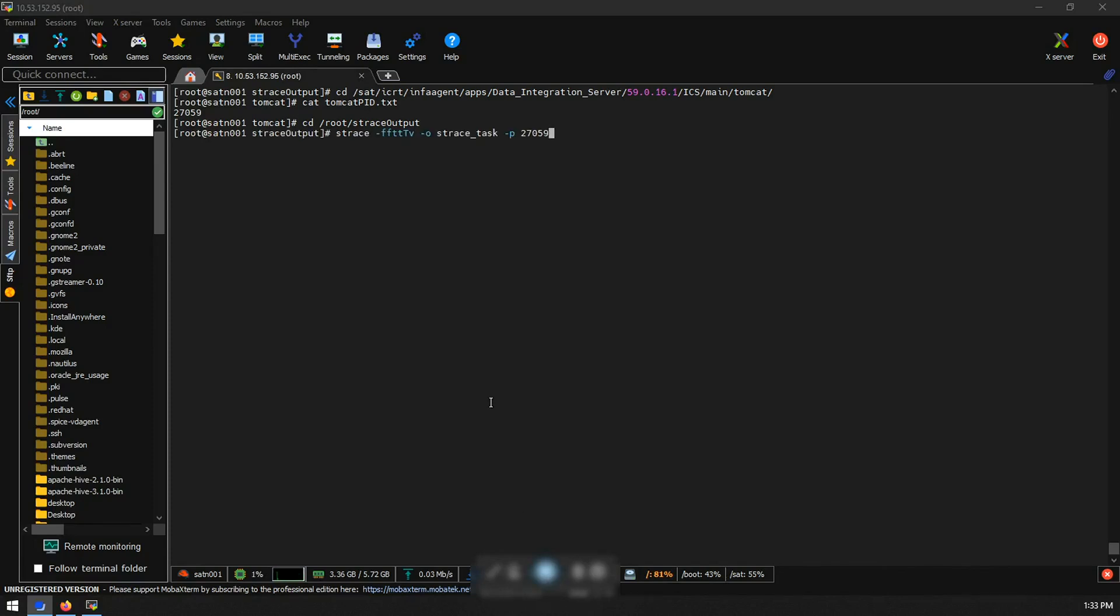Now run the s-trace command with hyphen fftt capital T v options and pass the PID noted in the previous step.